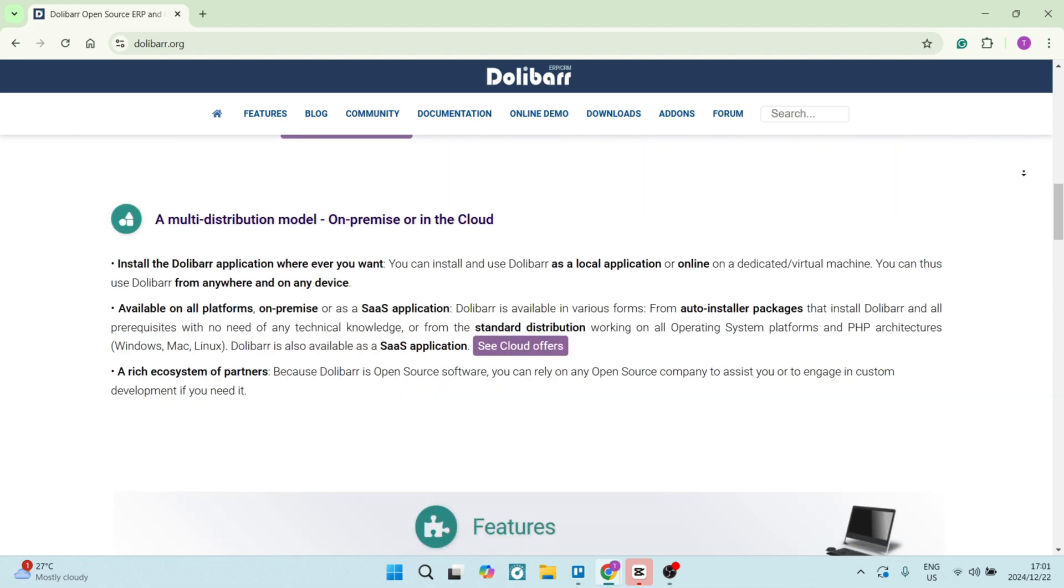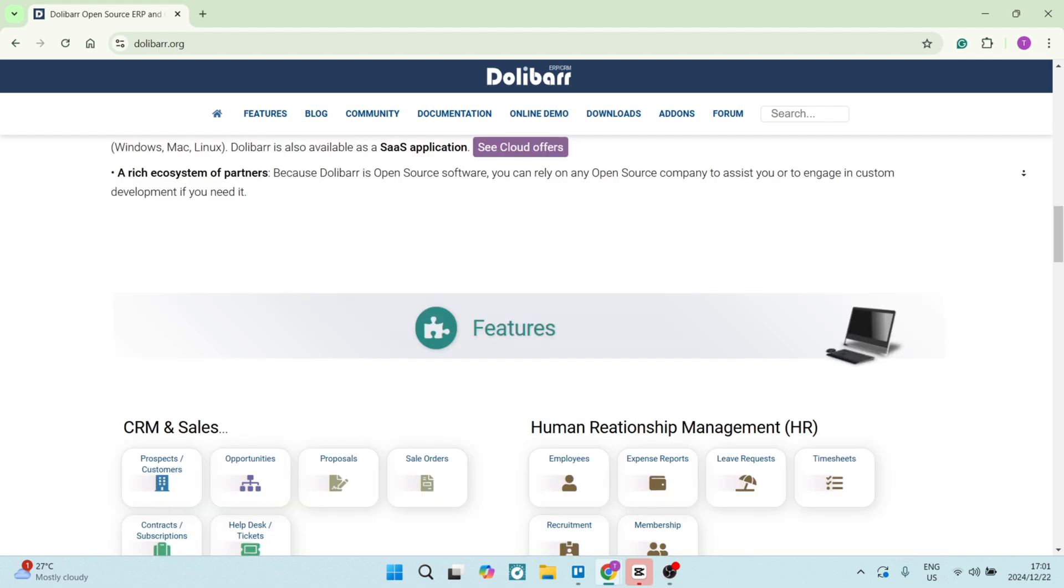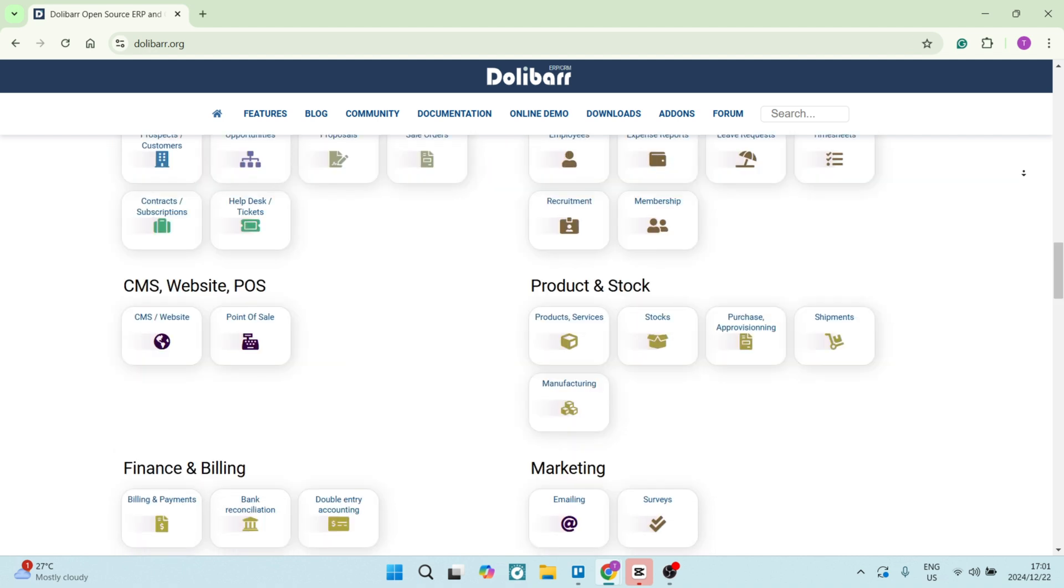Dolibarr is also an open source solution with lower implementation and maintenance costs. That's great and it makes it really suitable for small to medium sized businesses or anybody that's on a budget.